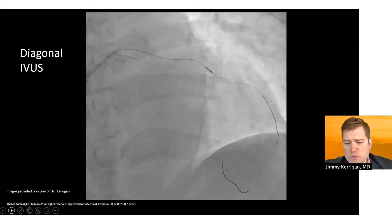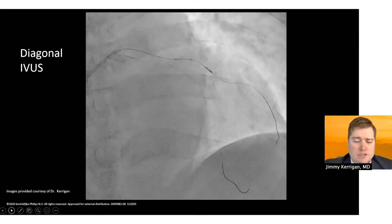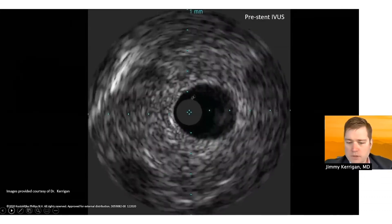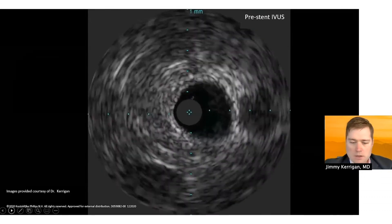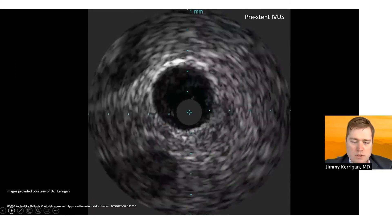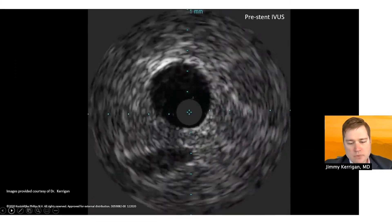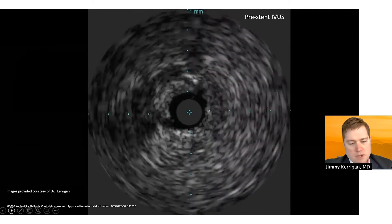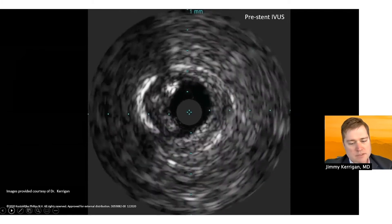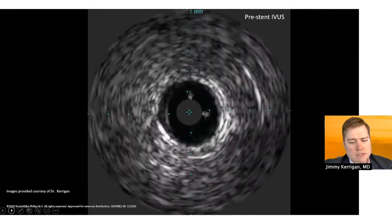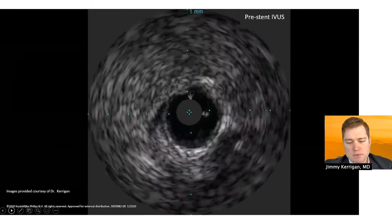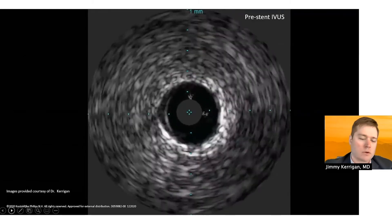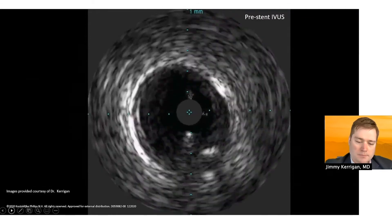I placed a workhorse wire down the diagonal, and as you can see the Eagle Eye is down. On pullback, distal to the vessel there's a relatively small amount of plaque. Then we get into an area with a decent amount of fibrotic plaque and some calcium, nothing that was extreme. There's a good landing zone approximately in the diagonal before it joins the LAD, and you can see the omni-wire there.